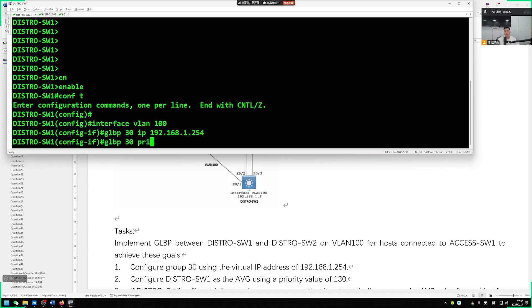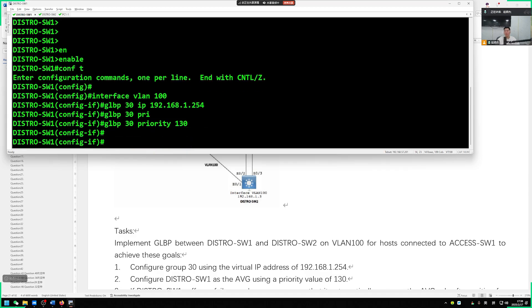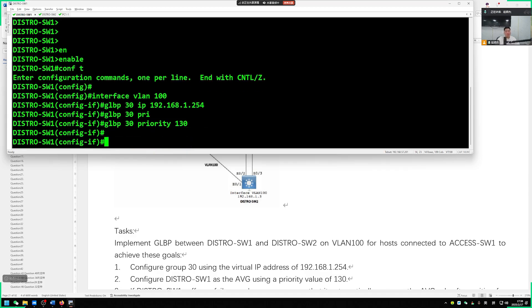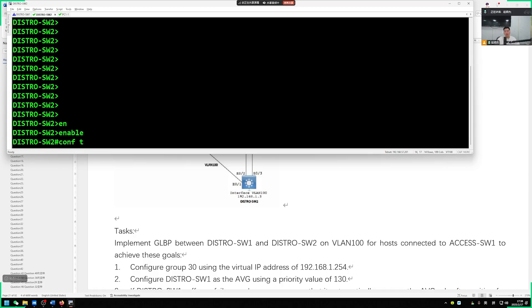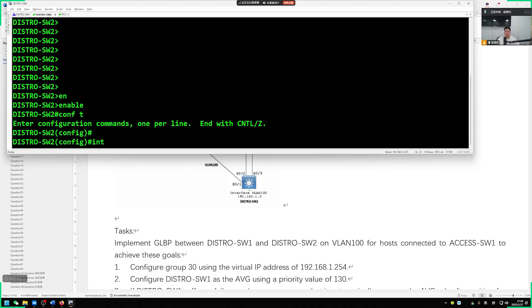When we choose AVG, there are several larger ones. So GLBP 30 priority, our priority is to reach 130. On the other hand, we also run GLBP on switch 2.